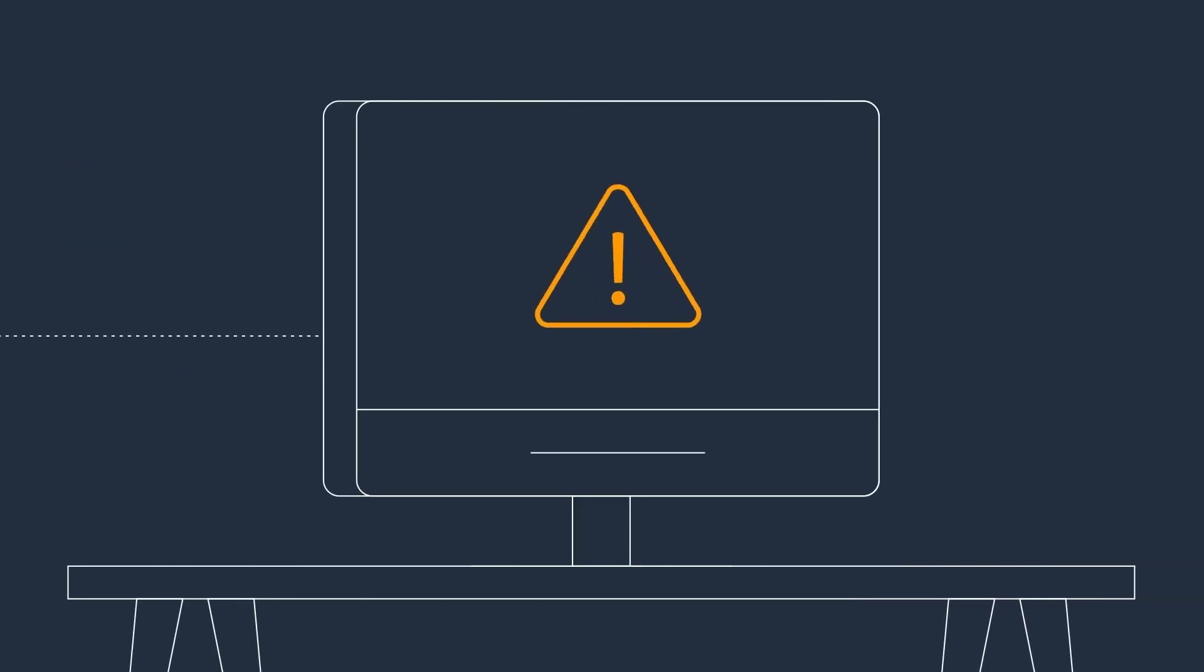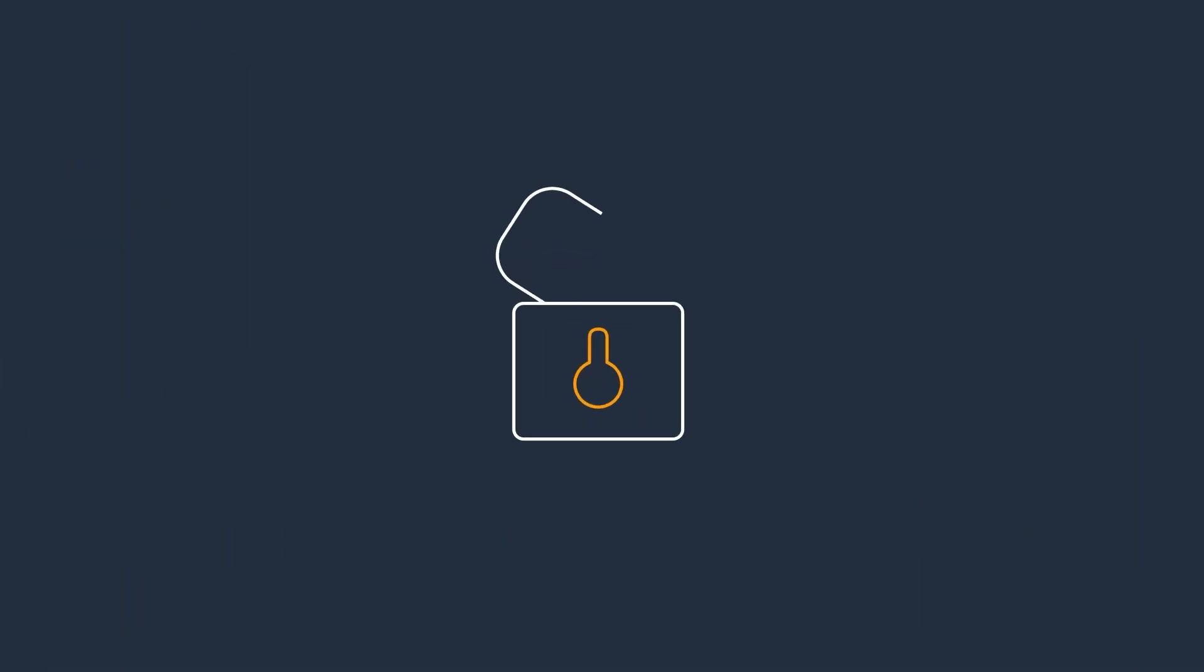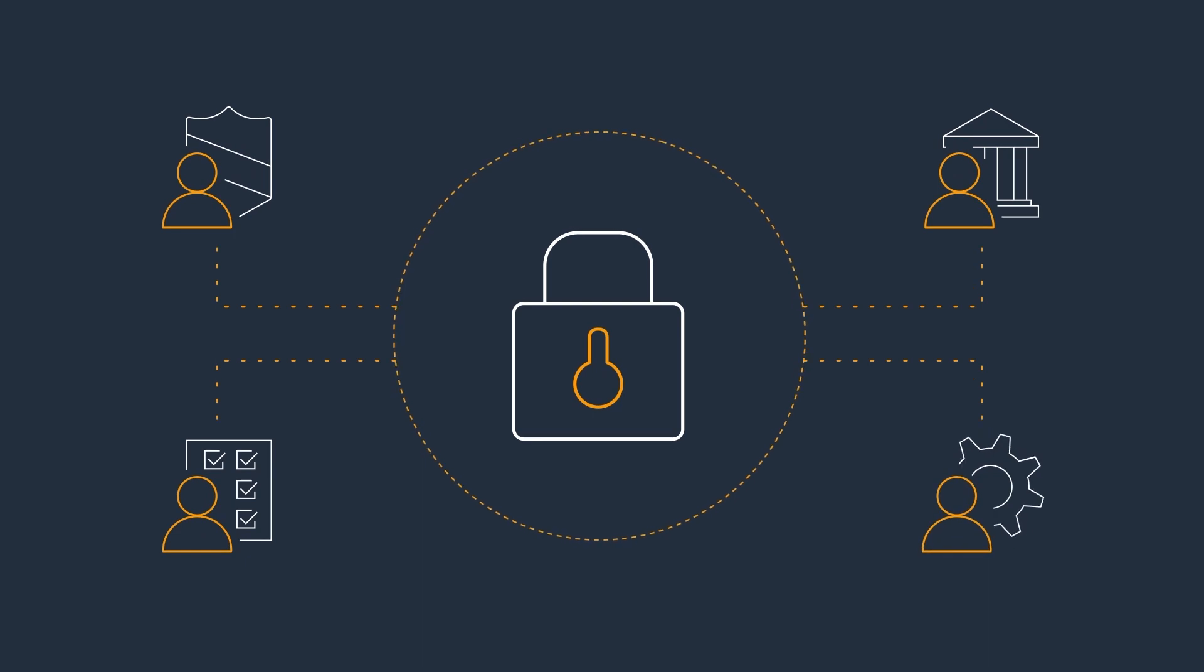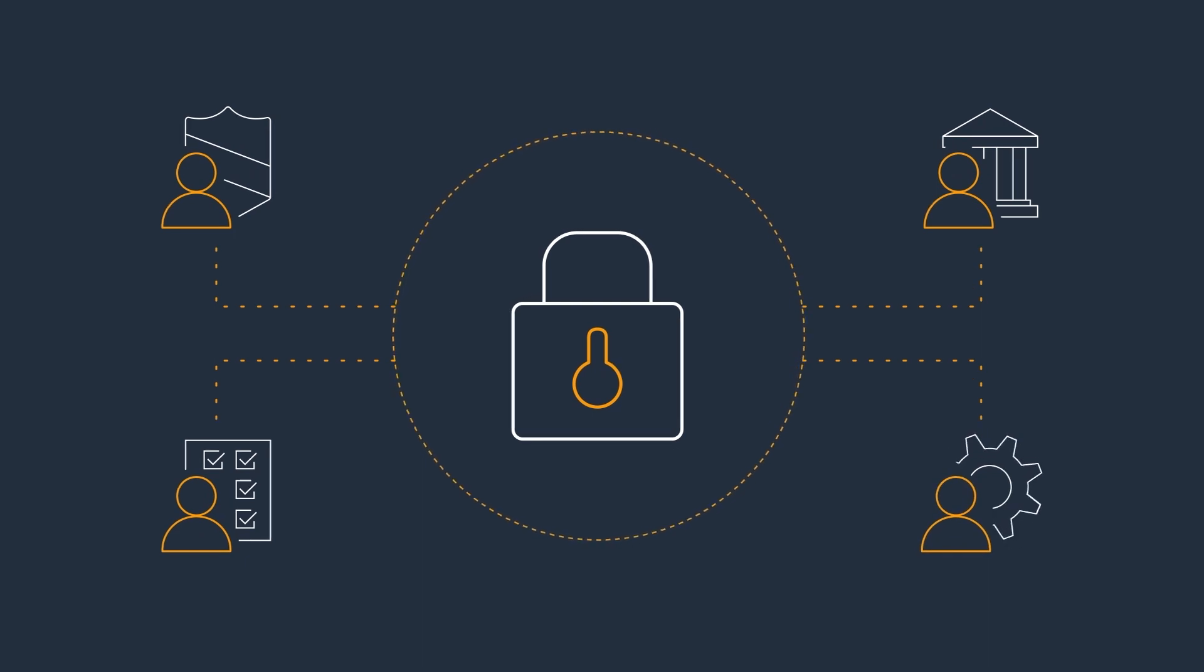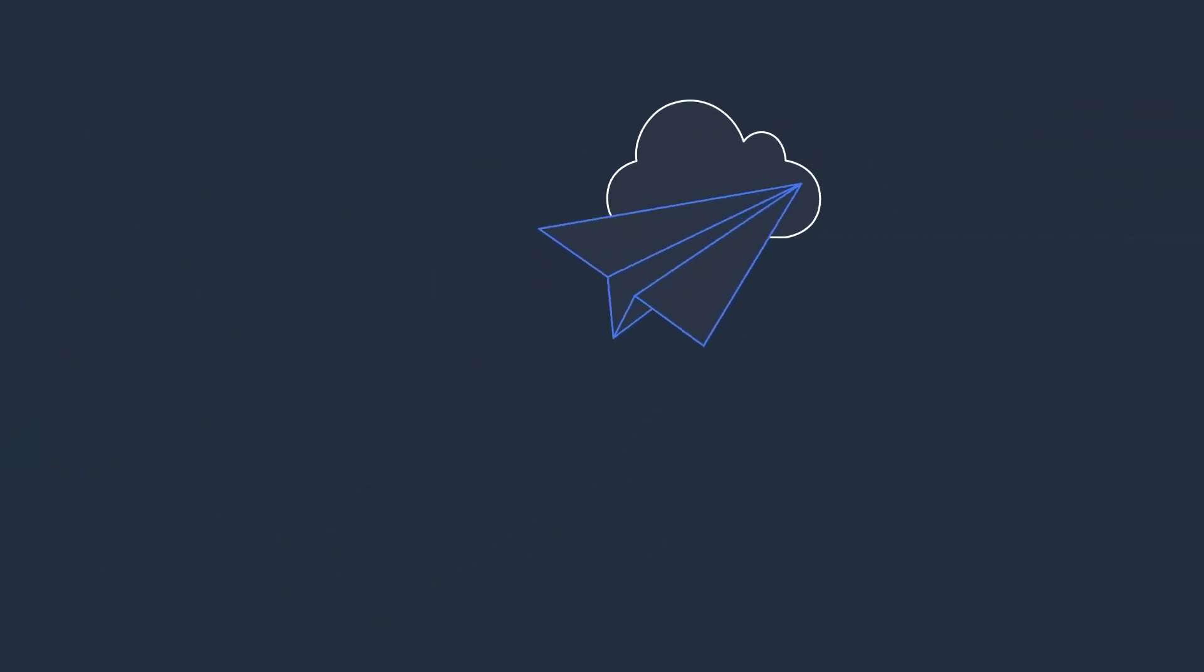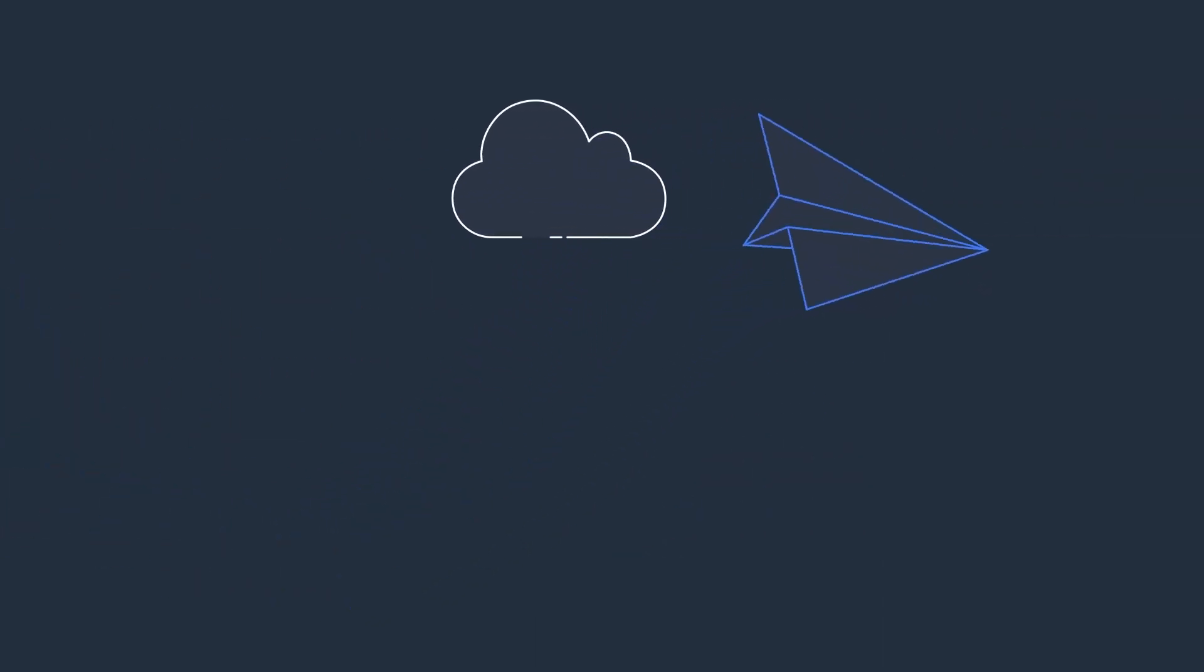Vendor Insights also brings automation to how vendors can gather and share their security and compliance information. Now they can share their profile instead of filling out a questionnaire.